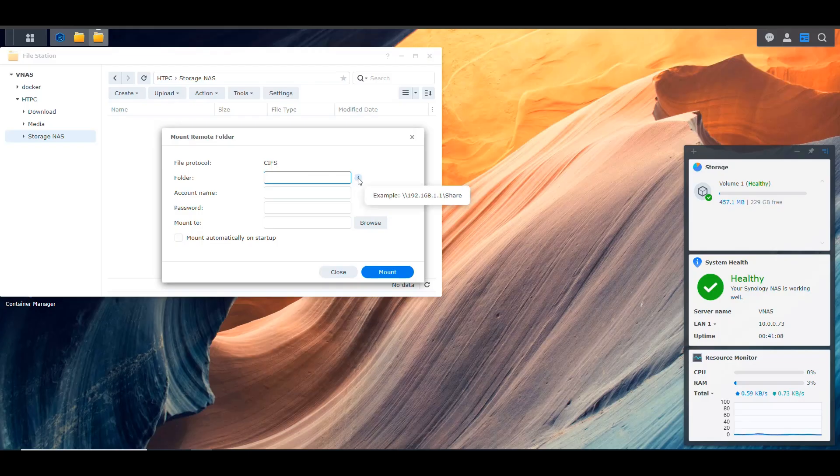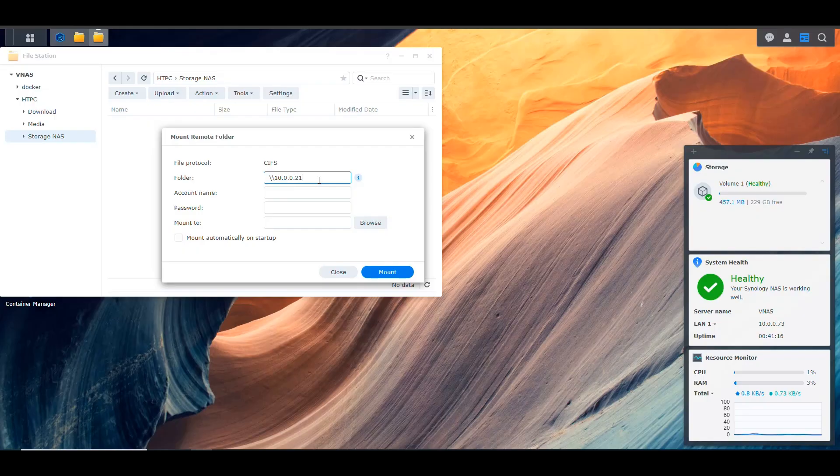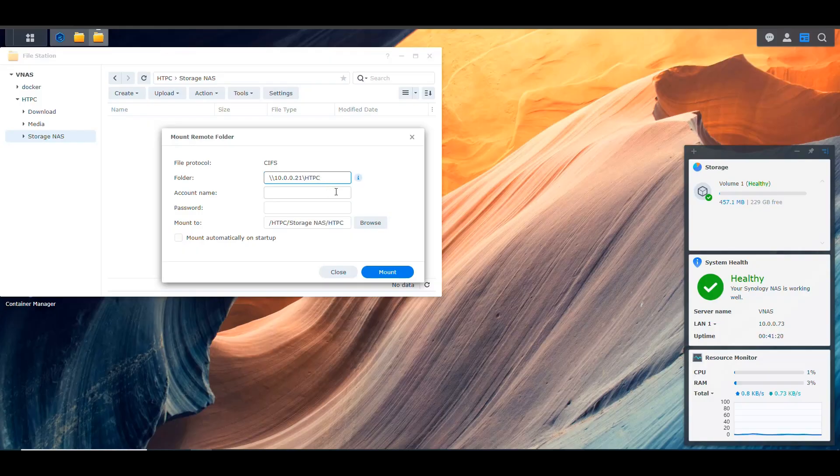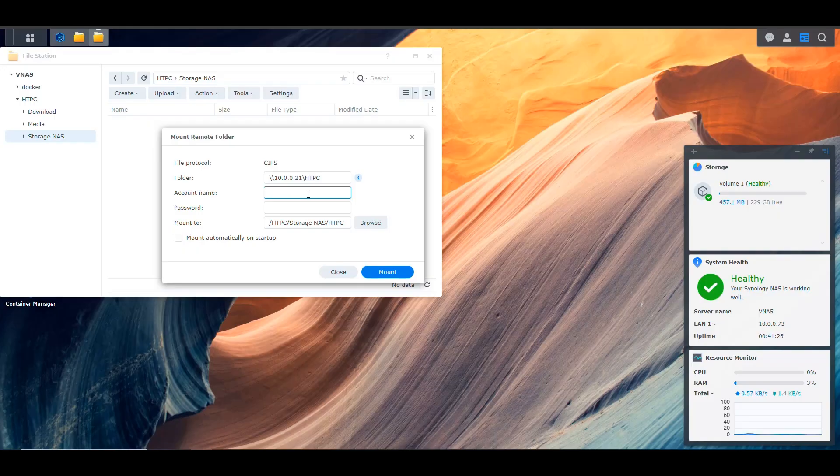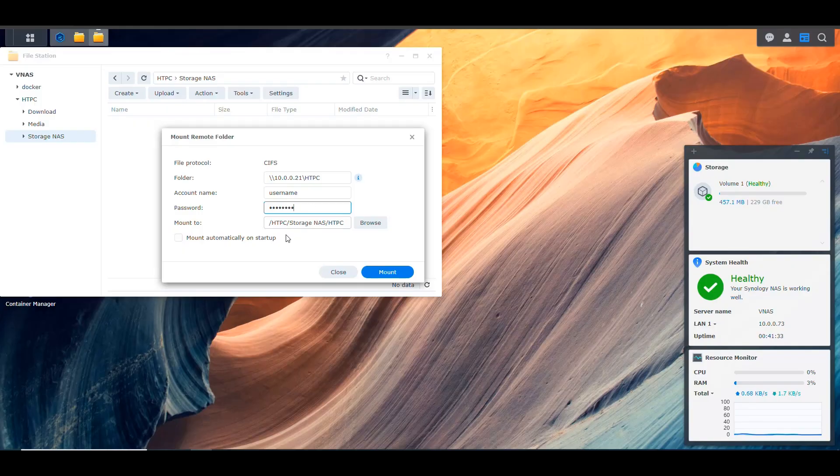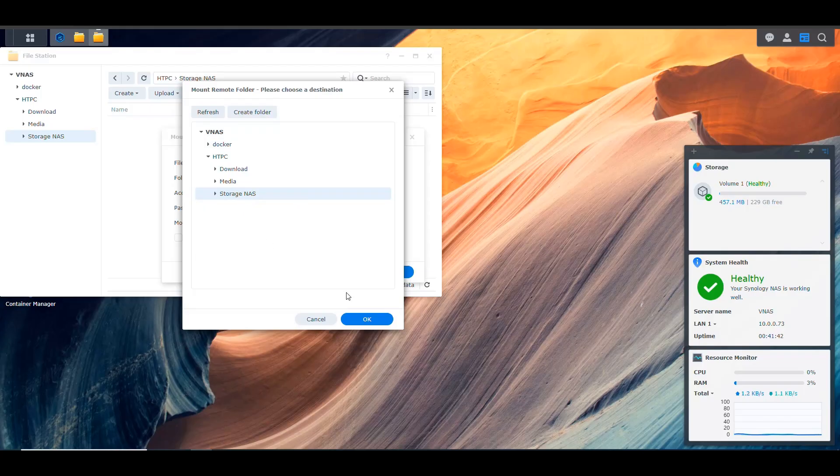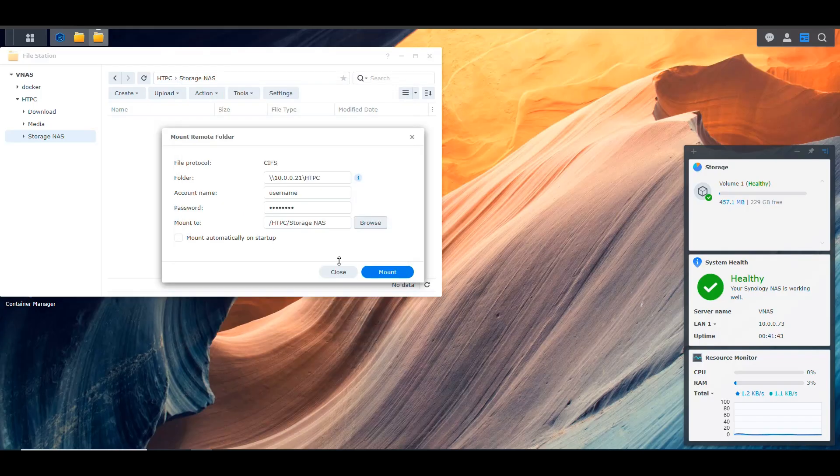And if we hover here, it says an example is slash slash IP slash share. So in my case, I'm going to say the IP of my NAS that has all of that information in the disks. And then we need to specify that user account that we said that we were going to be using to mount this. So this would be the username of that account. And then here would be the password. And then you have to browse here to a directory where you want to mount that. So we're going to go into HTPC and I'm going to select that folder that I said storage NAS and I'm going to say OK.